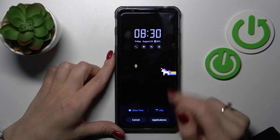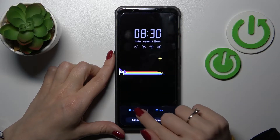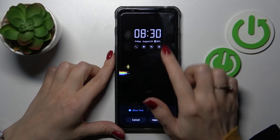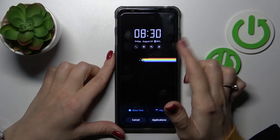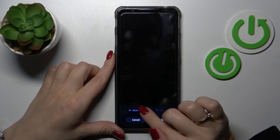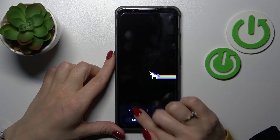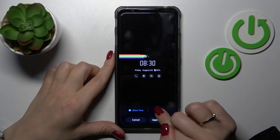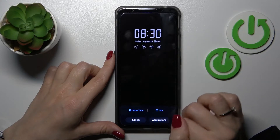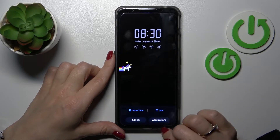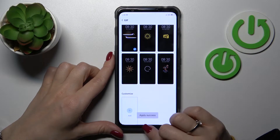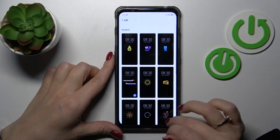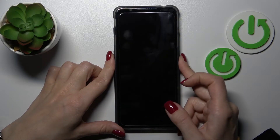Let's use this one for example. Here we can change to show the time, the notification settings, and the position here on the screen.